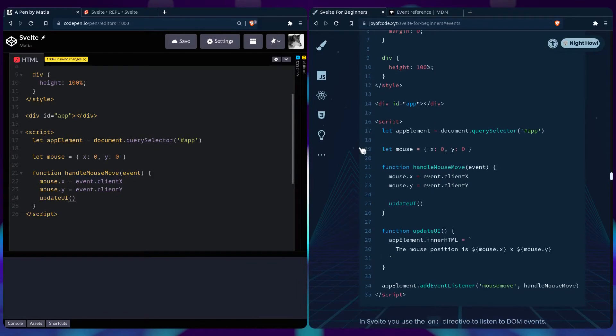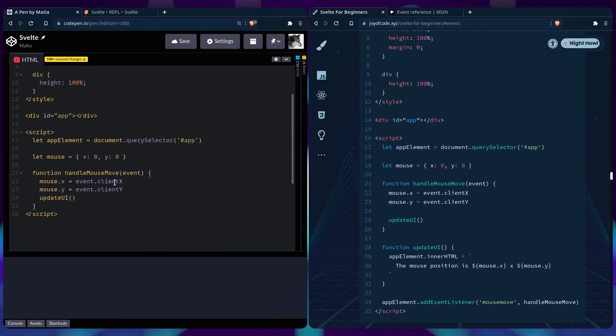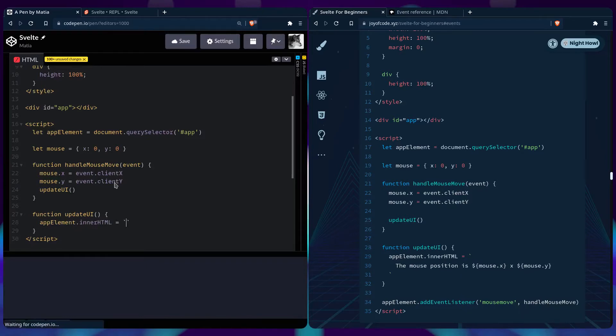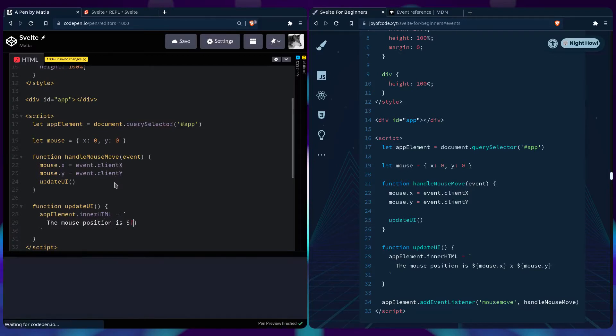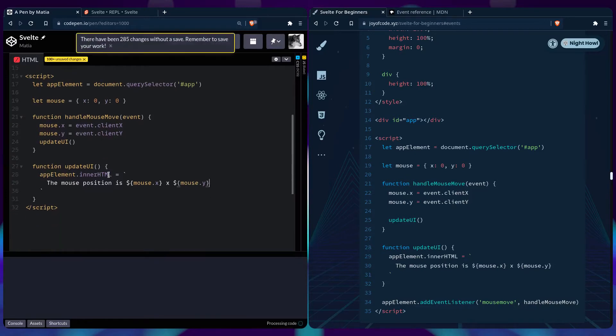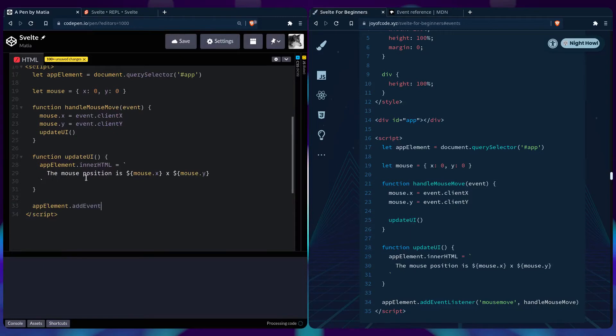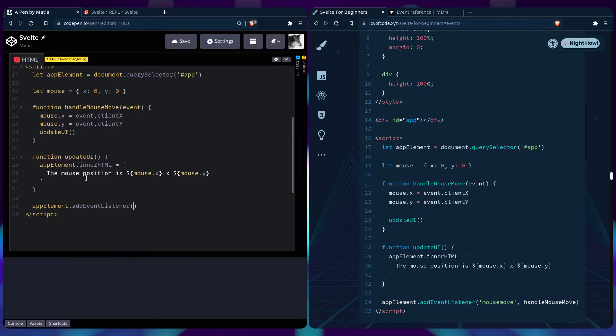And of course, we need to update the UI. And if you scroll down, we can see this is our update UI function. So you can say function update UI, target the app element and change this in our HTML. Using template literals, we can say the mouse position is mouse x and mouse y. And then we just need to say app element add event listener mouse move. Then we're going to use our handle mouse move.